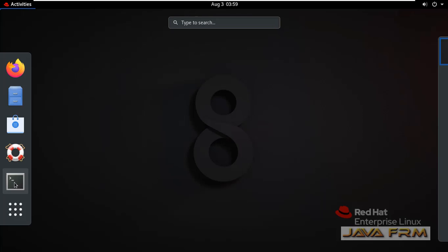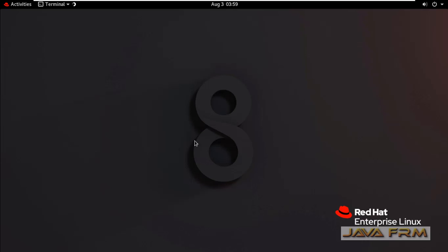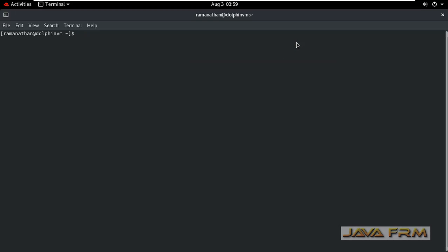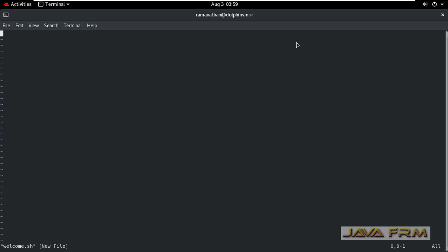Shell script is nothing but set of commands written in a single file and it can be executed. First I am going to create one shell script file.